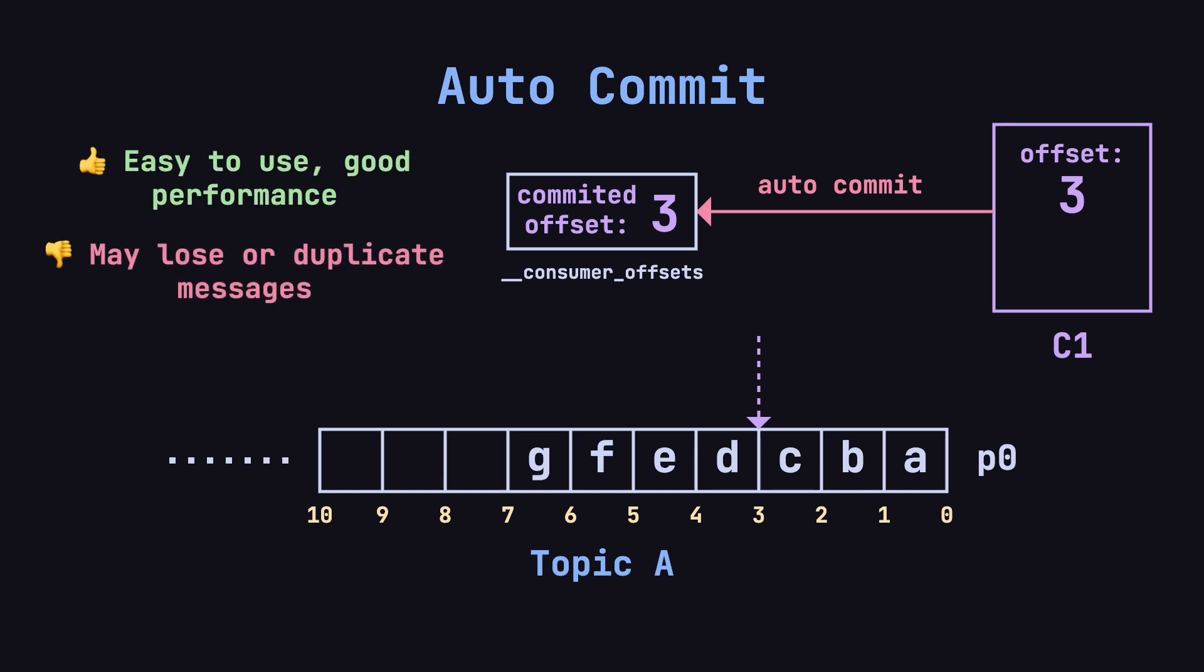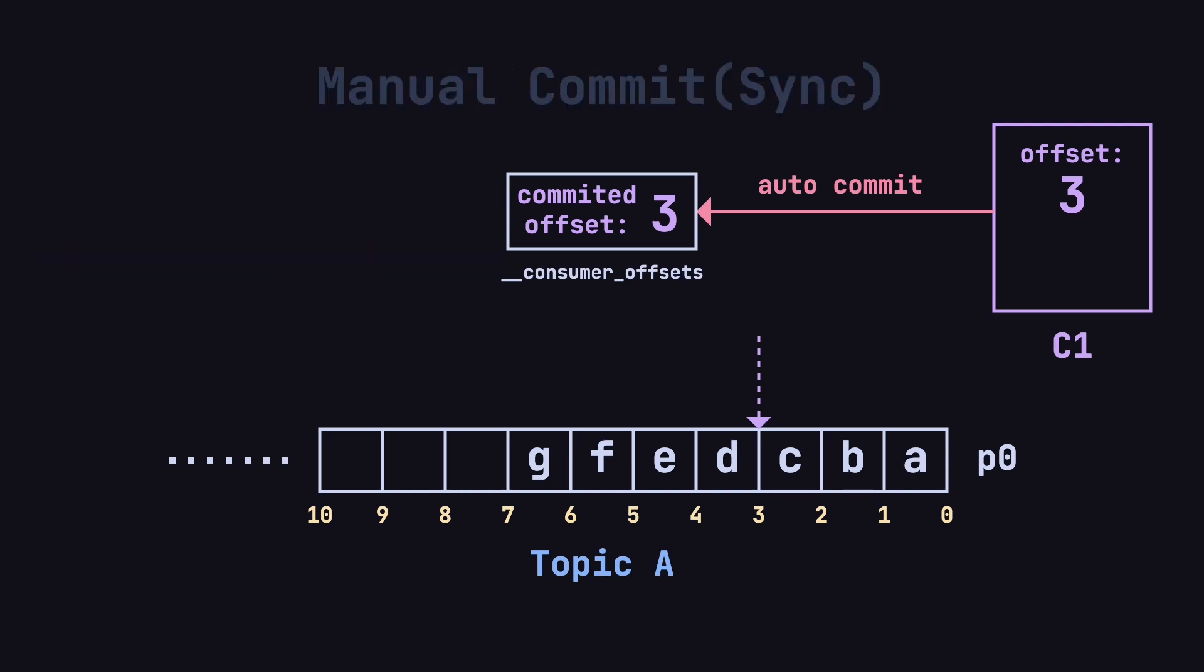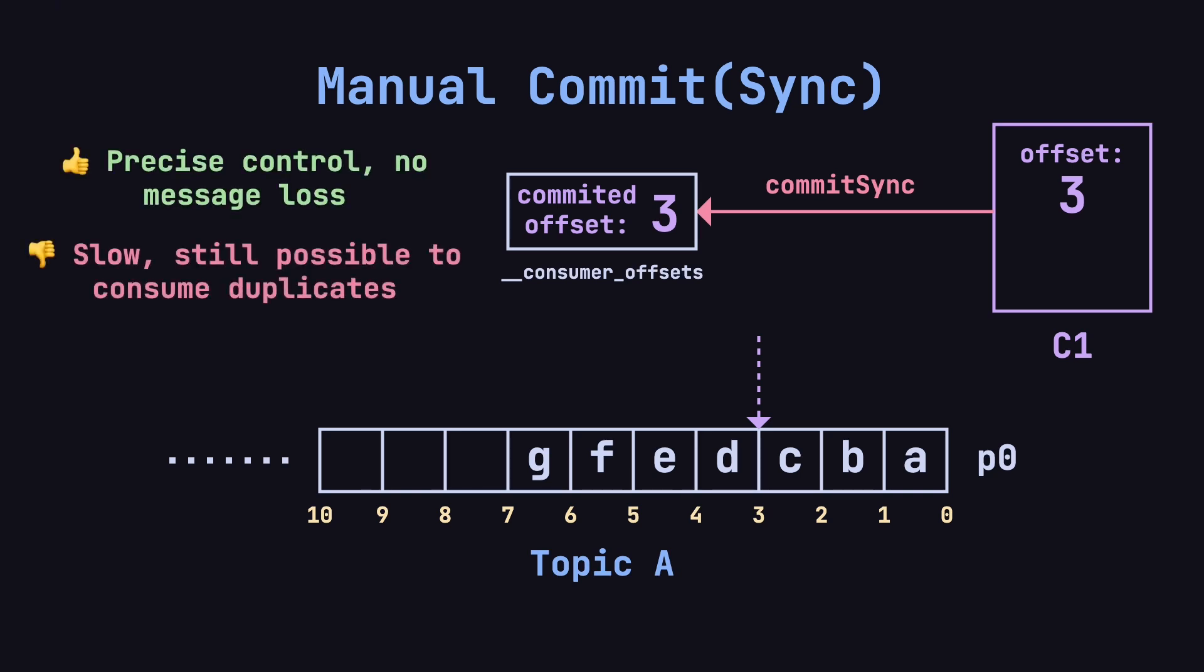Automatic commits are convenient and offer the best performance, but they may lead to message loss or duplication, because the timing of the commit isn't fully under your control. This method is suitable for scenarios where message reliability is not critical. If you need more control over when to commit offsets, you can disable automatic commits and use Commit Sync to commit offsets manually. This ensures that offsets are only committed after successful message processing, reducing the risk of message loss.